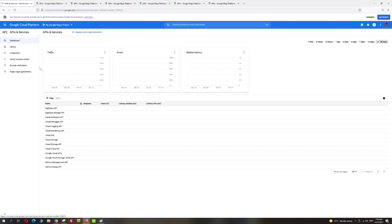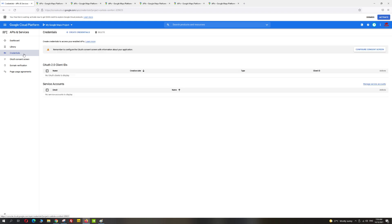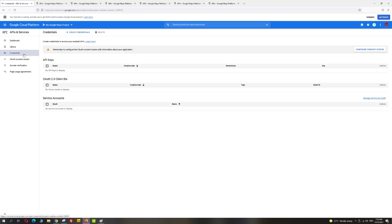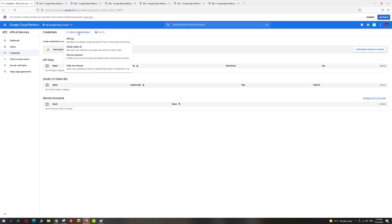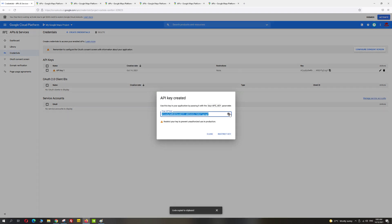Now let's generate the API key. Click on the Credentials menu on the left, then go ahead and click on 'Create Credentials' and choose 'API Key.' You can go ahead and copy-paste this API key and use it in your applications.